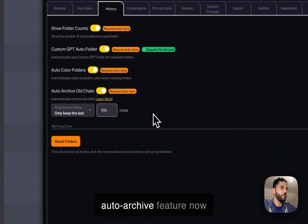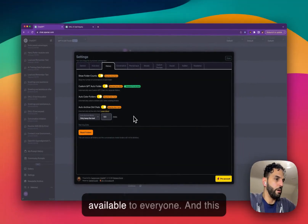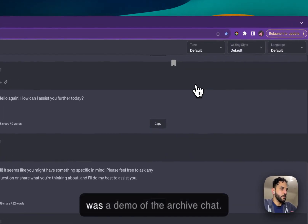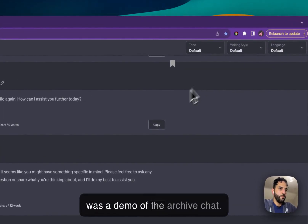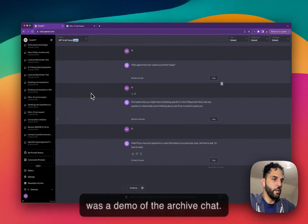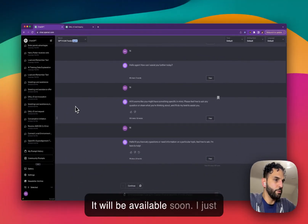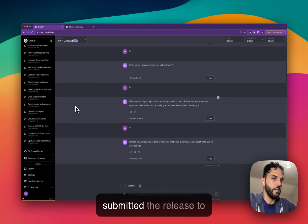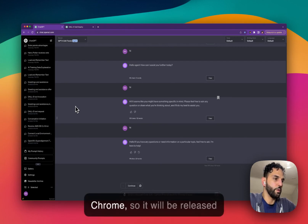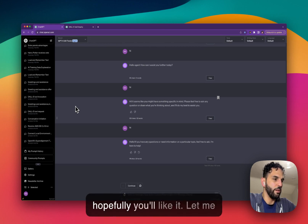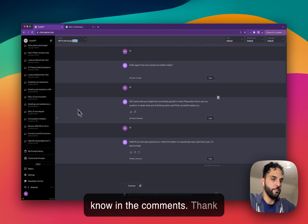I highly recommend turning on auto archive and setting it to keep the last 100 chats — that's the most performant setup. This update will be available soon; I've just submitted the release to Chrome, so keep an eye out for it. I hope you like it — let me know in the comments. Thank you!